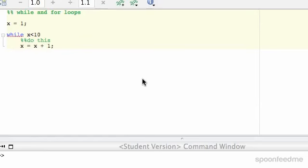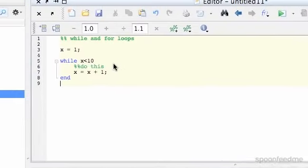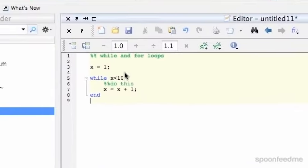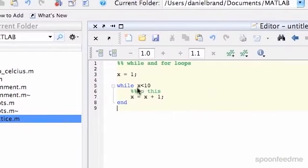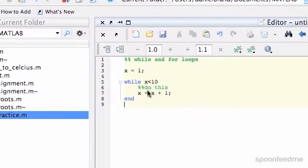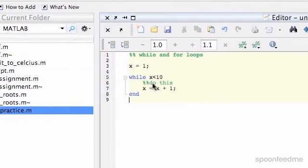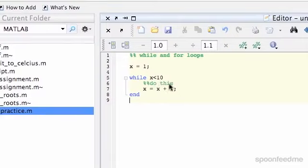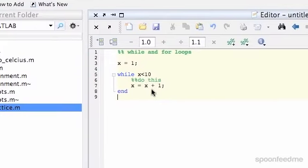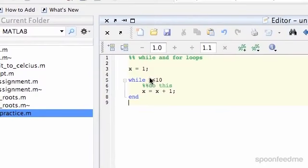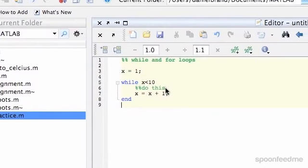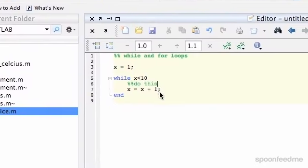So basically what this does is says x equals 1 to start, and then while x is less than 10, do whatever's inside this while loop. It does this thing, then we add one on to x, and then it goes again. So now x would be 2, and 2 is less than 10, so it does this thing again.